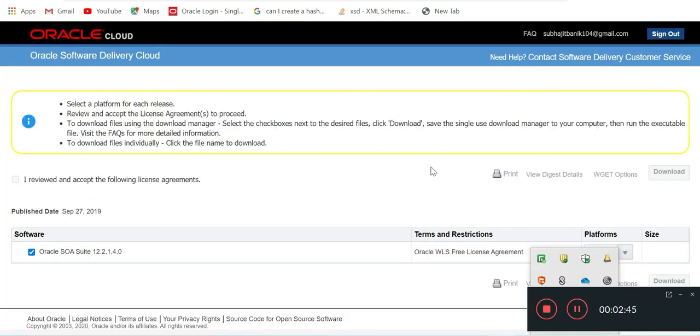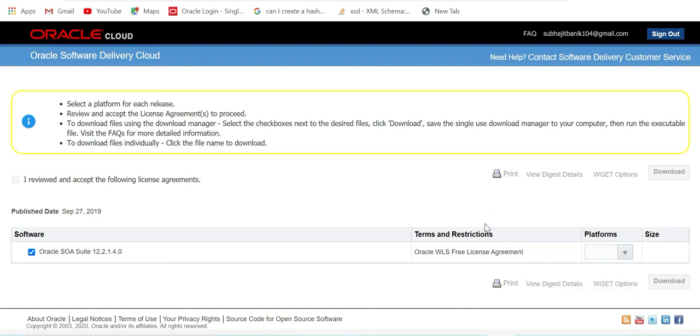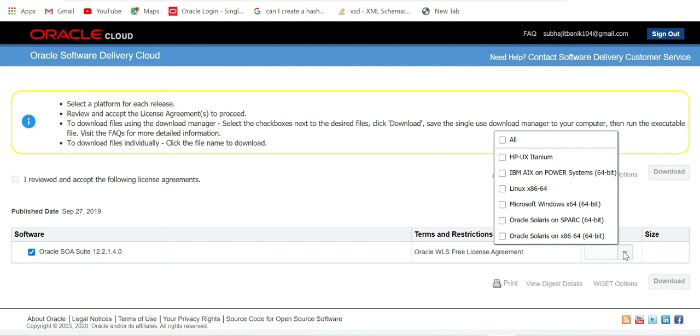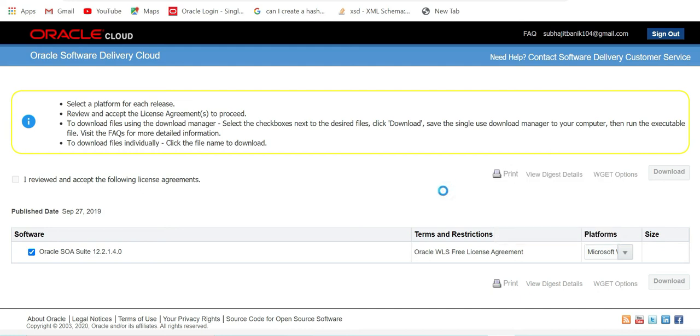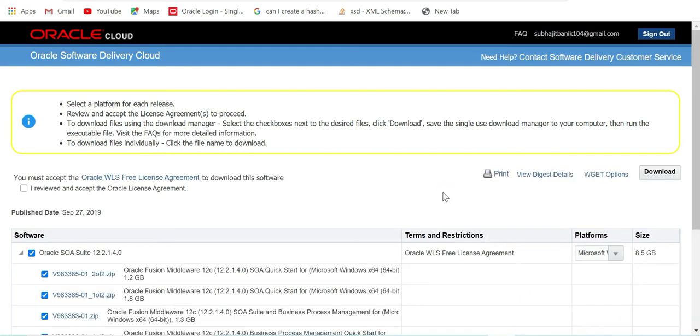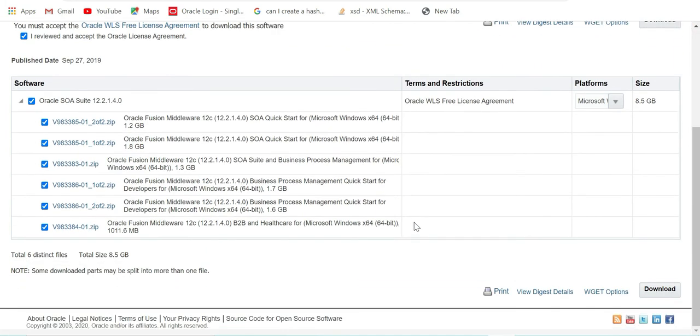The page has opened. From here you need to first select the platform. For me it's a Windows 64-bit machine, so I'll select Microsoft Windows x64. After that, you have to check the license agreement button. From Oracle SOA Suite 12.2.1.4.0, Oracle comes with the total package - SOA Suite plus BPM plus Oracle B2B.